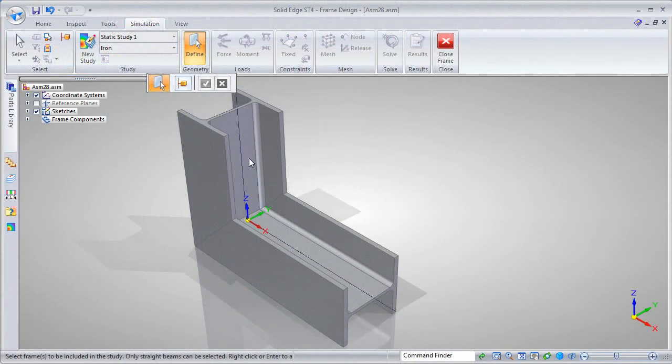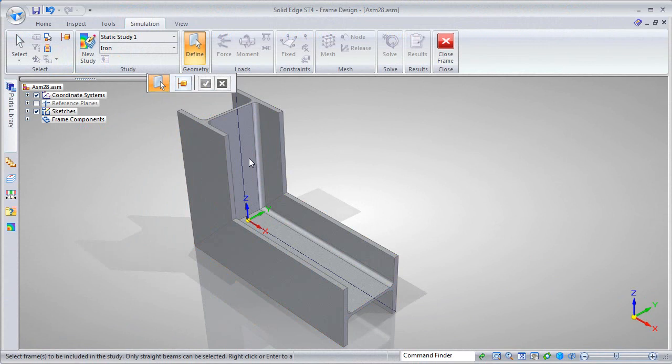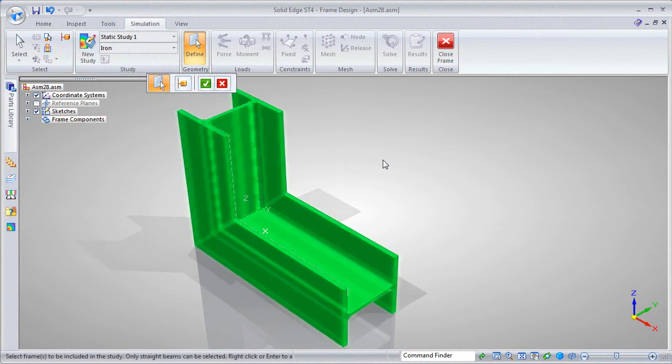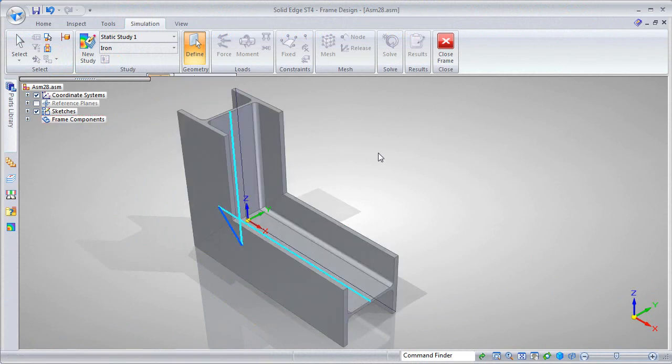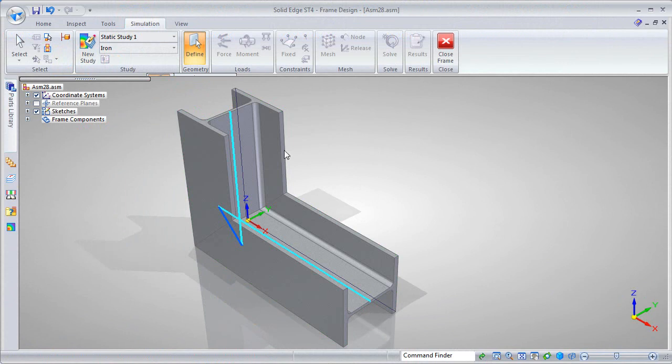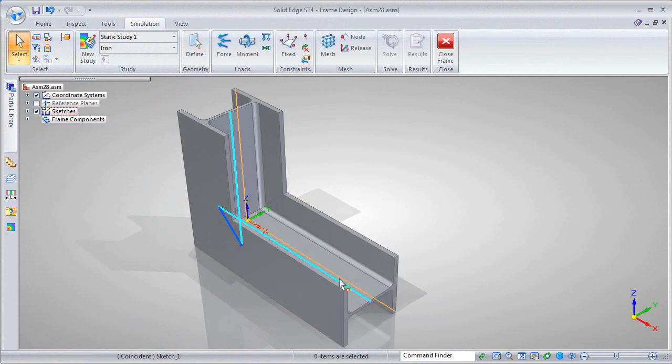Now you can define the material, apply load or stress, define where the pieces are connected, where it's fixed, then mesh and solve the analysis scenario.